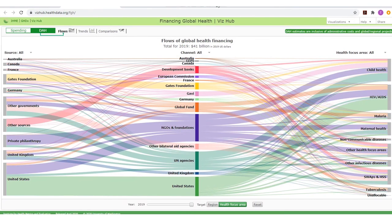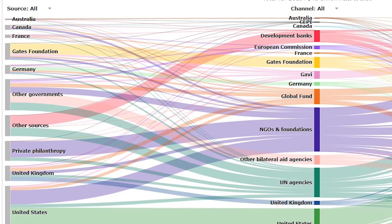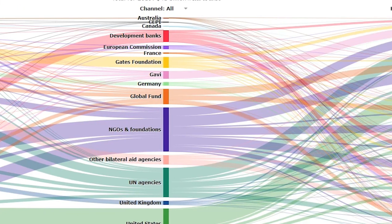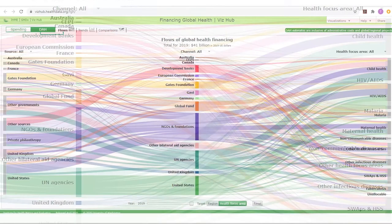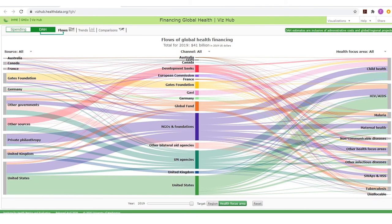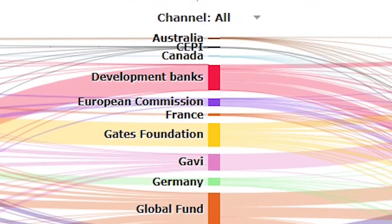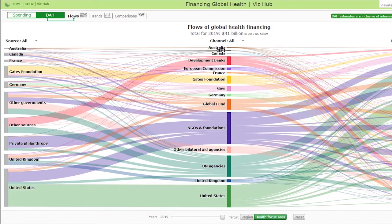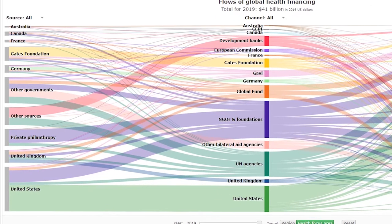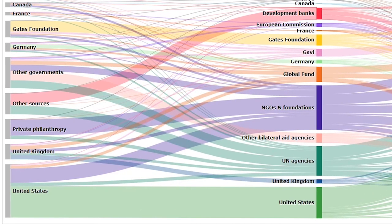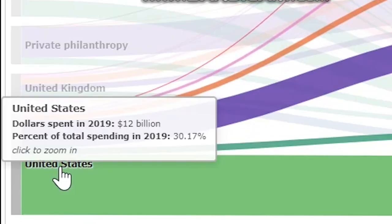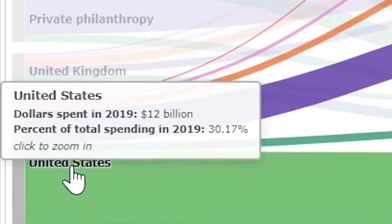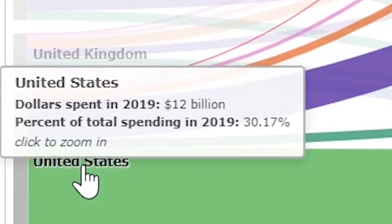In a Sankey chart, the width of the colored bands is proportional to the data being represented — in this case, spending on development assistance for health. The flows page clearly demonstrates who gave what, through which channels, and for what health programs. It's a little like having three pie charts connected to each other. On the left is the source, where the wider the colored band, the larger the fraction of DAH that comes from that source. By hovering over the United States, we see that the US provides the most DAH, roughly 30 percent of all development assistance for health.